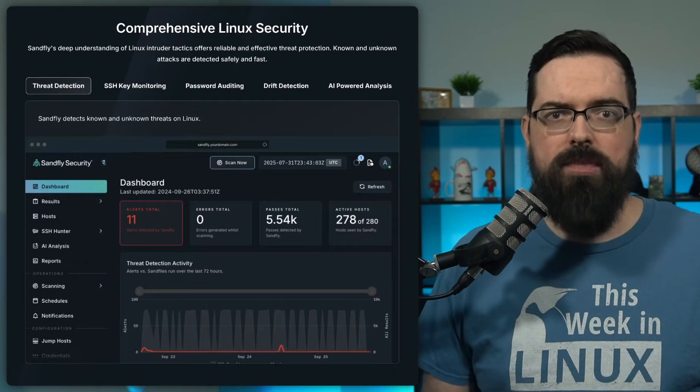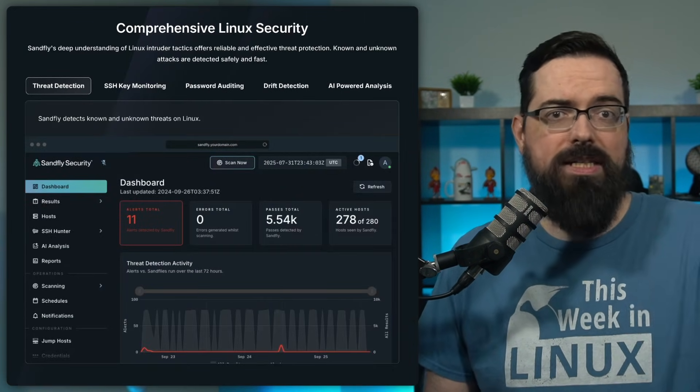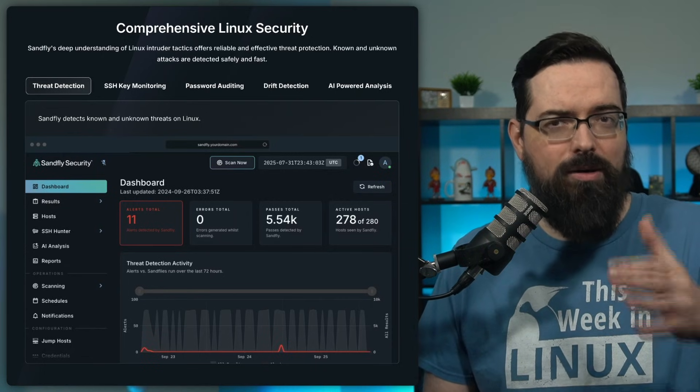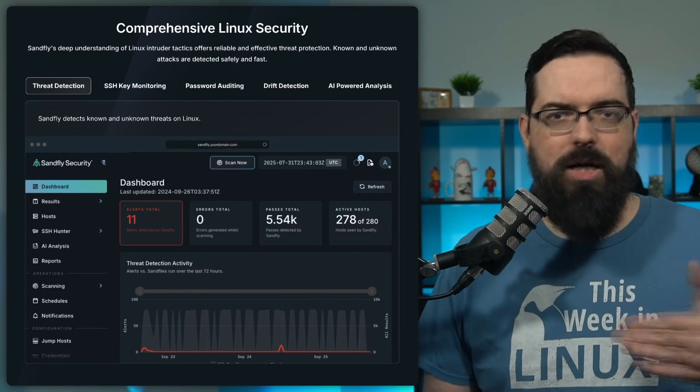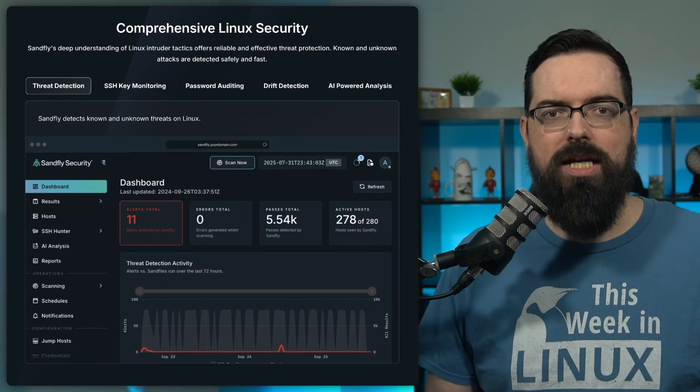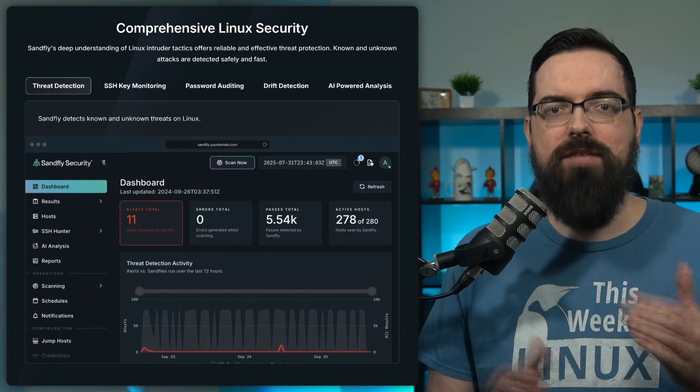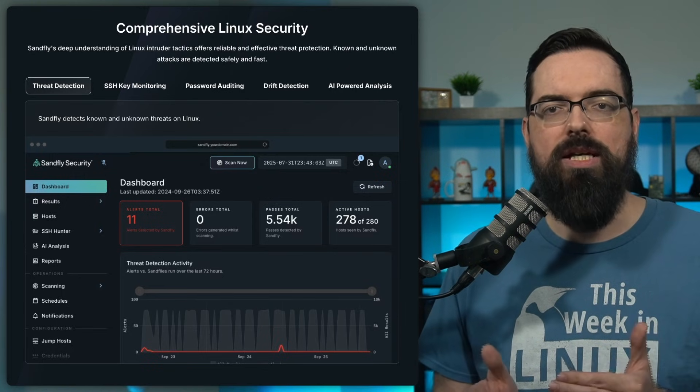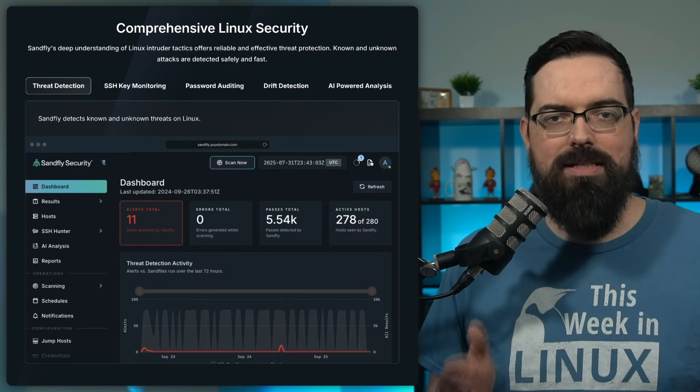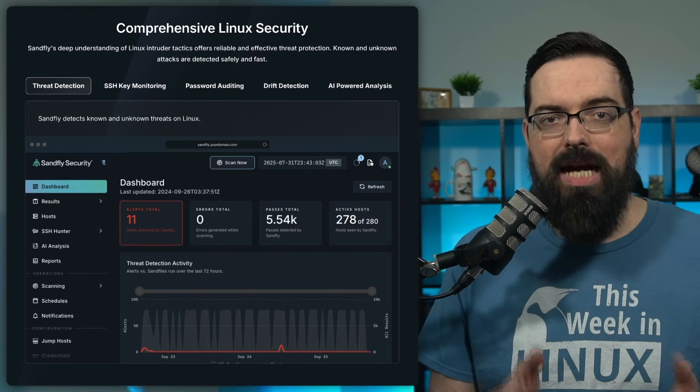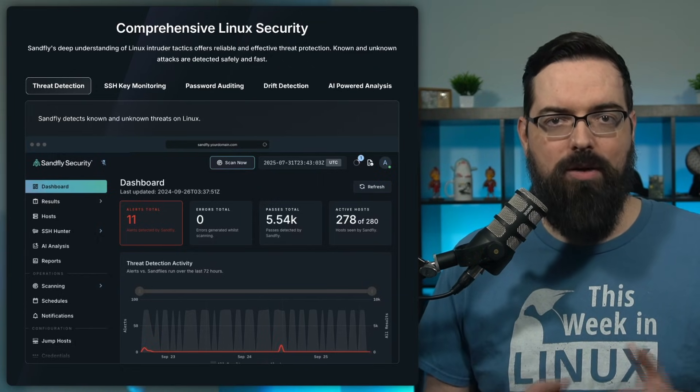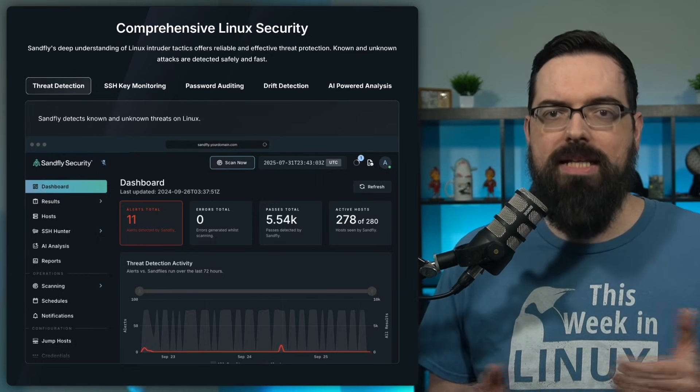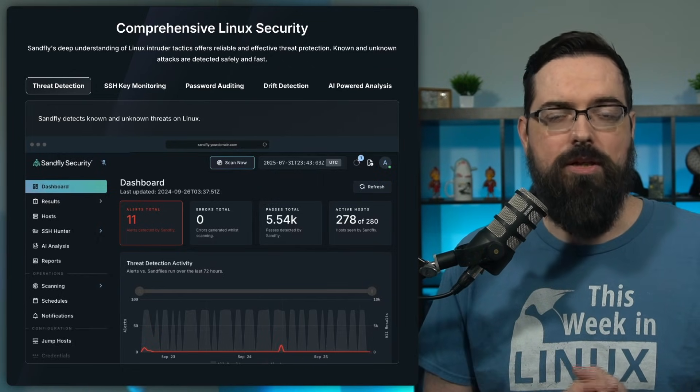So experience security that's effective, but it also gives you peace of mind. No agents, no downtime, just cutting-edge protection. Dive into the future of Linux security at thisweekinlinux.com slash SanFly. That's thisweekinlinux.com slash S-A-N-D-F-L-Y and see how SanFly can transform your security strategy.